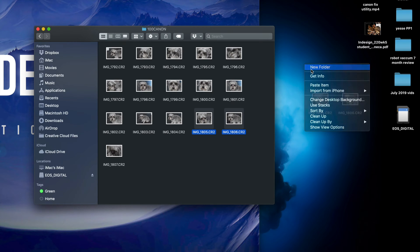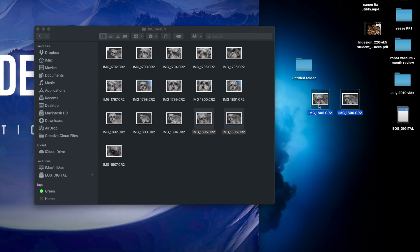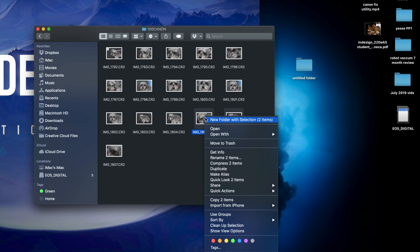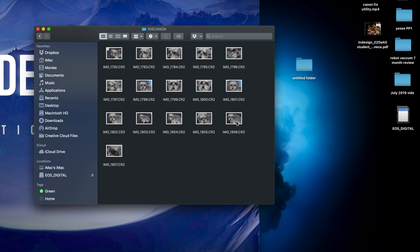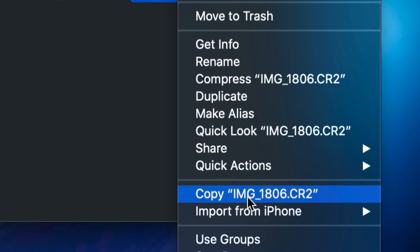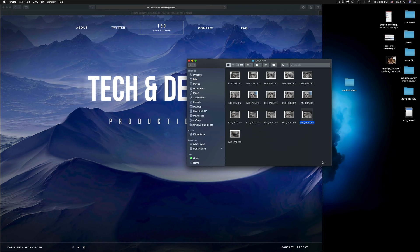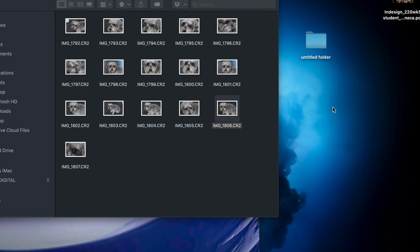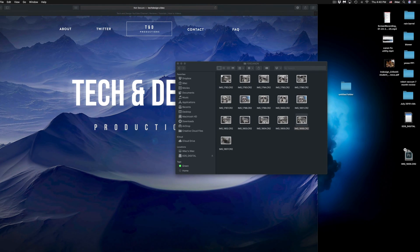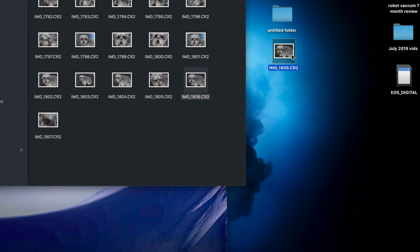Dragging is the easiest way, but you can also right-click. To create a folder, just right-click on your Mac and select New Folder, then drag files into it. Alternatively, right-click on a file and you'll see various options including Copy. Click Copy on the image you want, then right-click on your desktop and select Paste Item — and it will paste that picture right there.